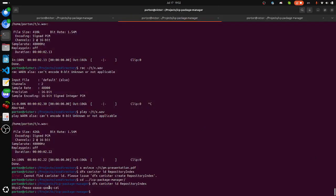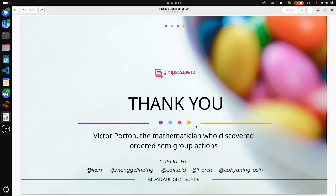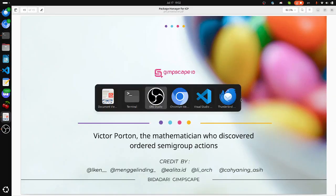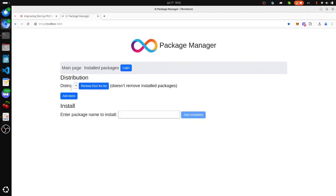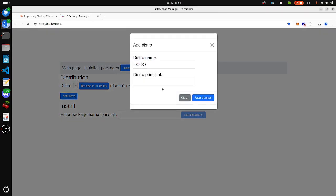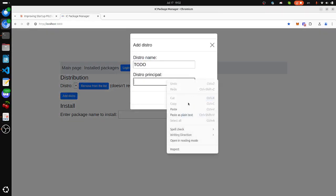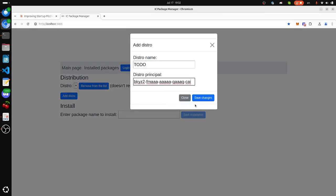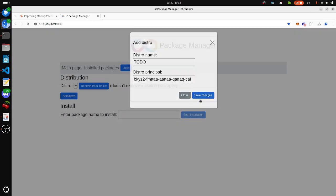We copy the repository principal ID. Now we are switching to browser. Add a distro, like adding RedHat or adding Ubuntu. Save changes.